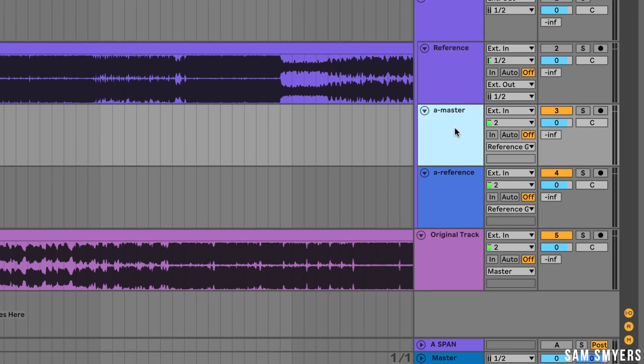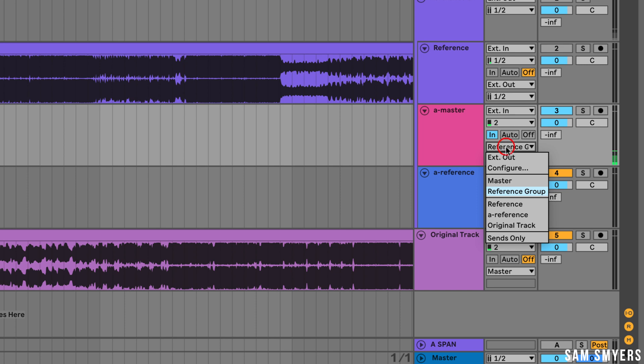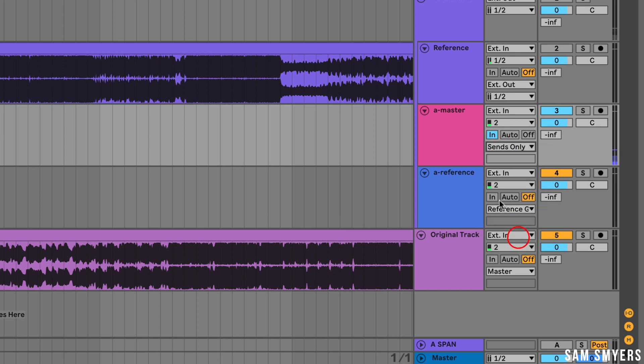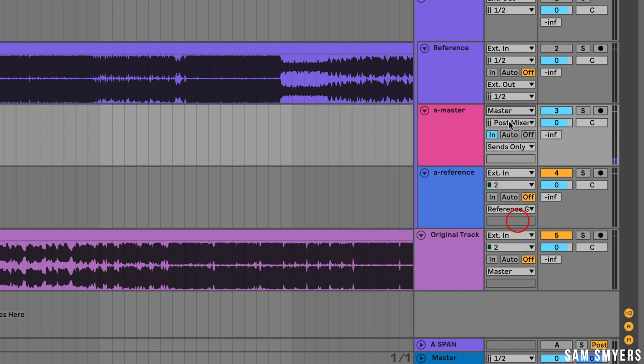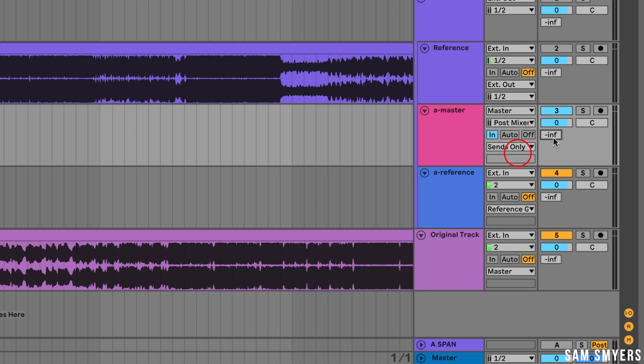Now I'm going to set the A master tracks monitor to in and its output to sends only. I'm going to set the input to master and its input channel to post mixer. Then I'm going to turn up the send volume to 0 dB. Now I'm going to pan this track hard left.